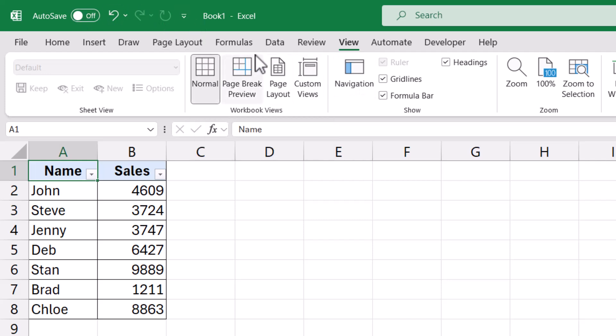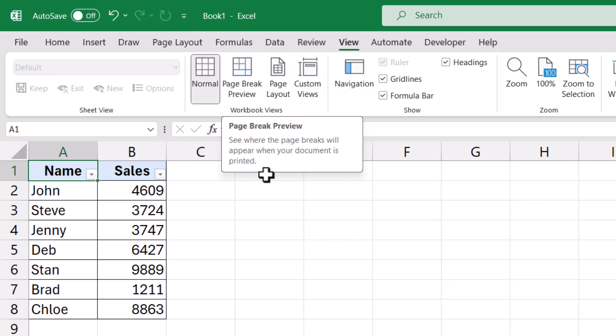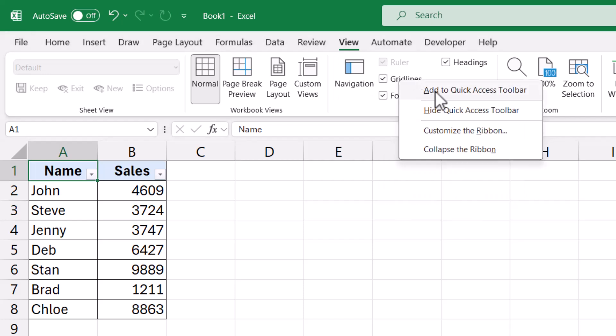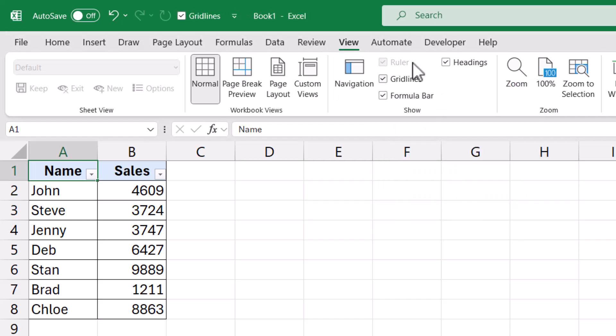So for example, if I want to remove the grid lines, I can go to the View tab here and then I can go to this grid line option and right click and then go to add to quick access toolbar. When I do that, it adds this option here.